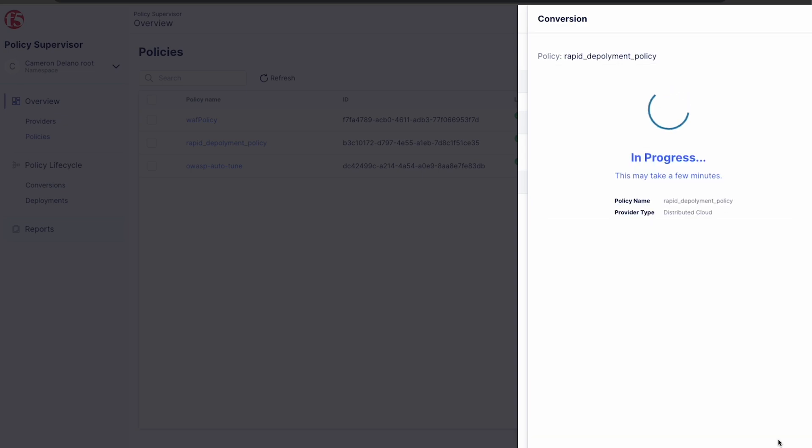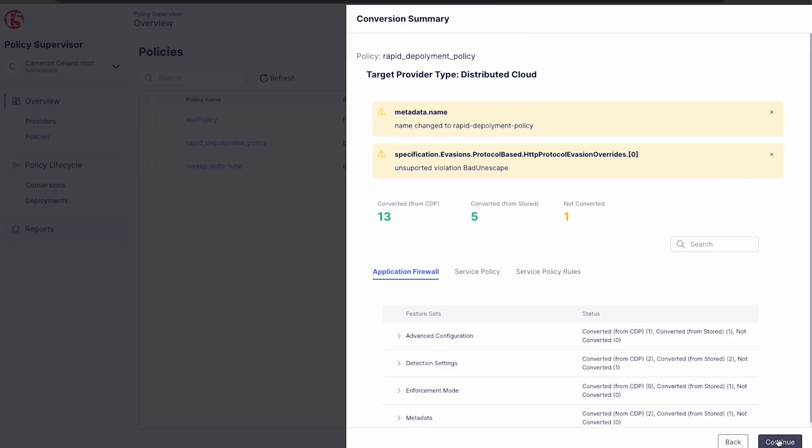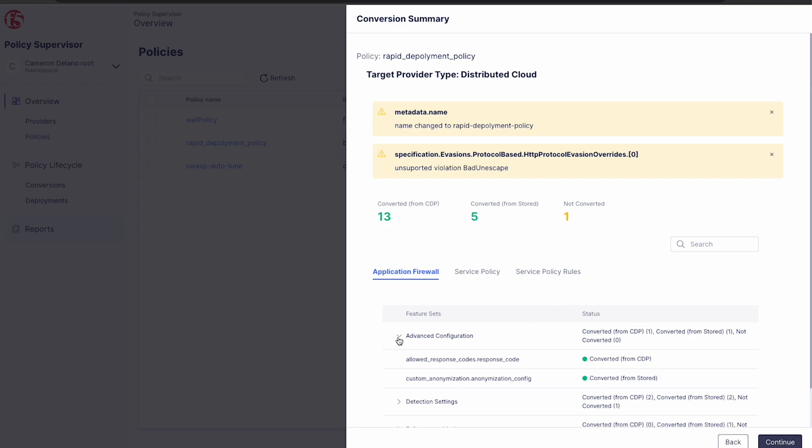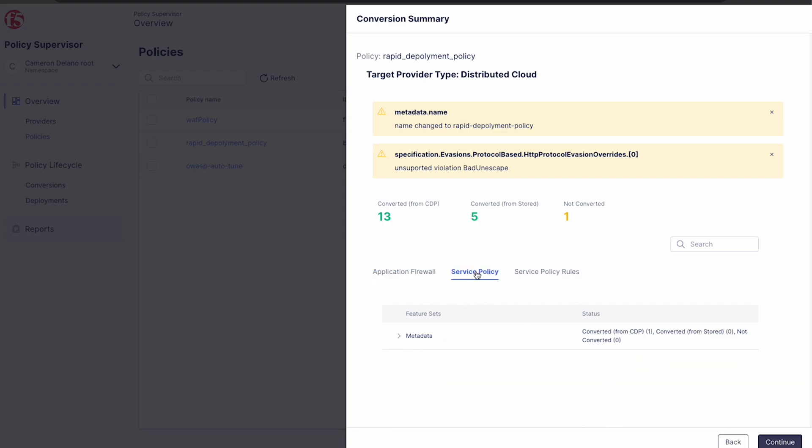Once complete, we get a conversion summary showing everything that was converted or not converted based on the capabilities of the target. Here we can see that the bad unescape violation was unsupported by our distributed cloud target, so it was not converted.